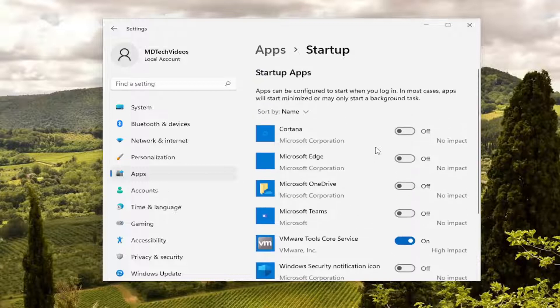You're not actually disabling the programs by turning them off here. It just means they don't need to start up immediately when your computer boots up.